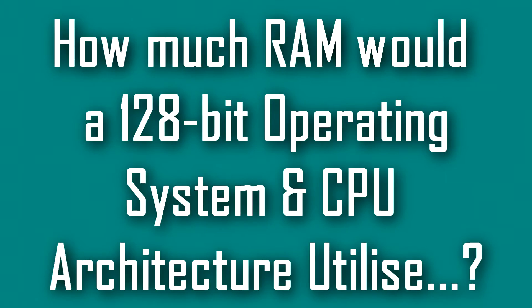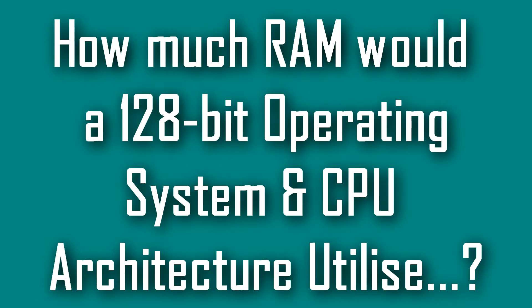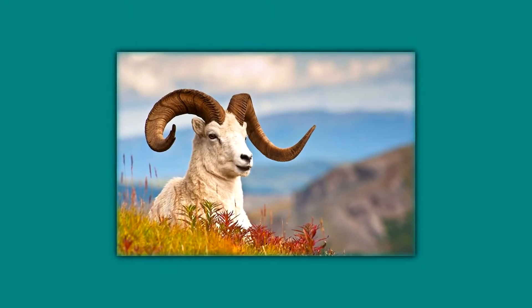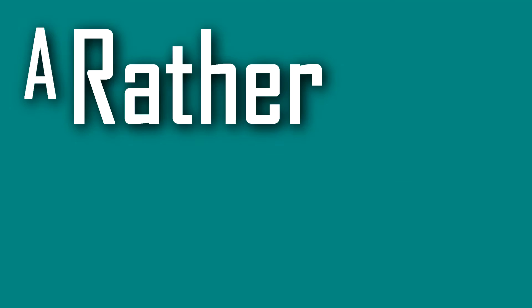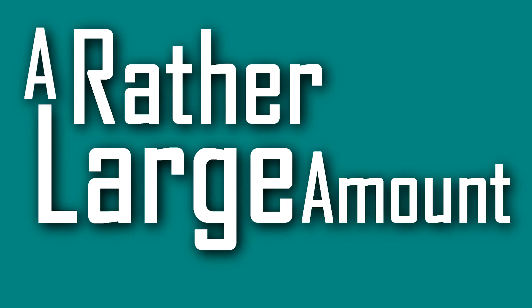But just for a little bit of fun, let's pretend that a 128-bit operating system and CPU architecture were to exist in the near future. How much RAM will it be able to support? Let's just say it is a rather large amount.